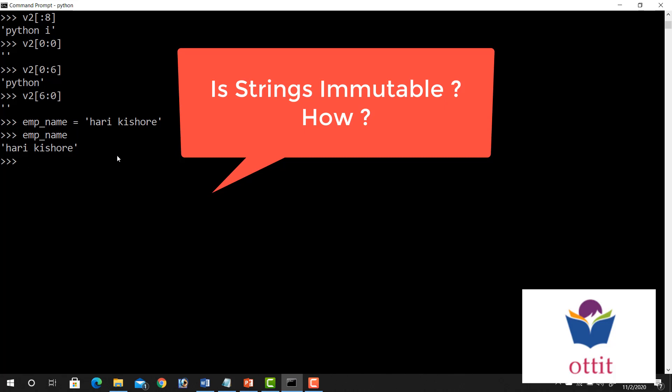But if the emp name is string variable, the string variables are immutable. So if the modification supports the mutation, the mutation is changed. So the change is accepted.